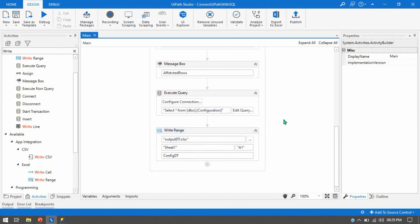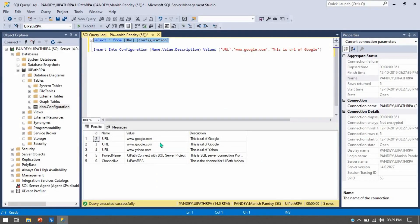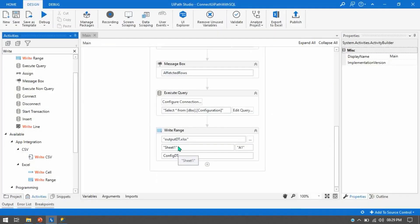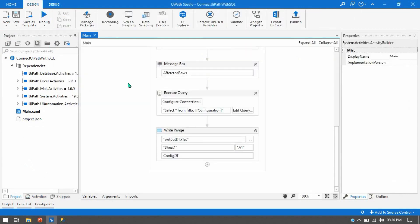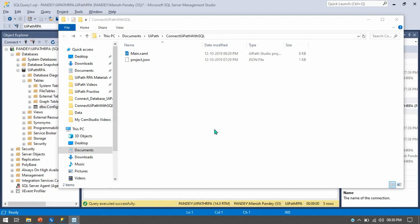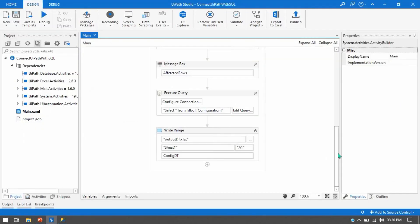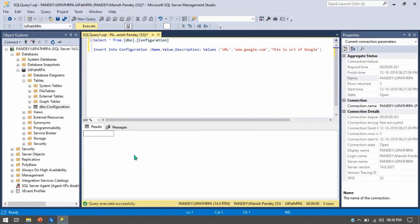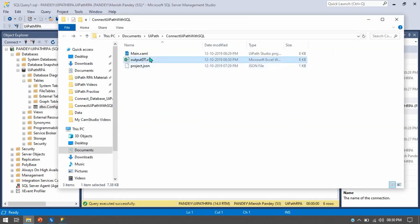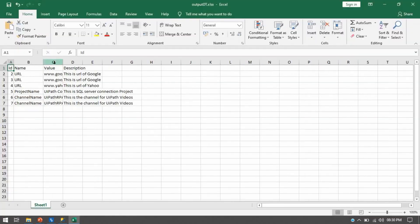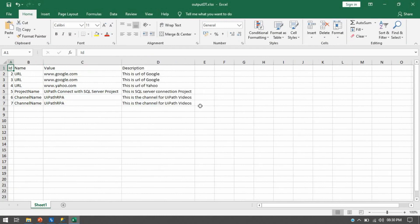Save this and run it. We currently have five records so we should have five records in the Excel file. Let me open the project folder — once the Excel file is created, let me run Control+F5. Now you can see the Excel file has been created. Opening it — we have ID, Name, Value, and Description, the same columns as the SQL table.